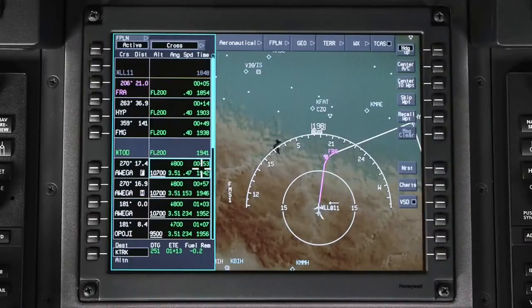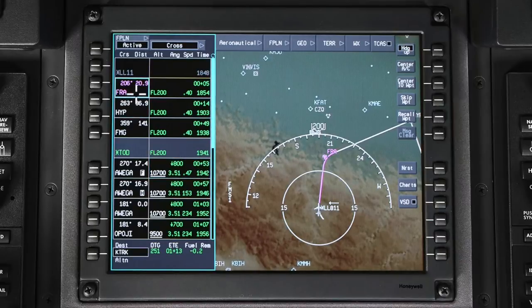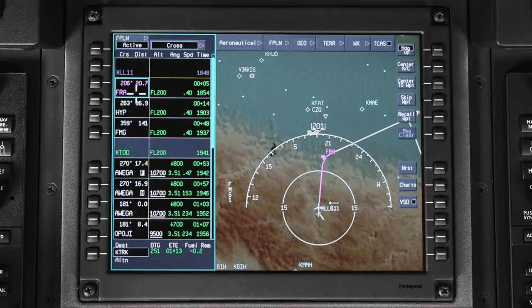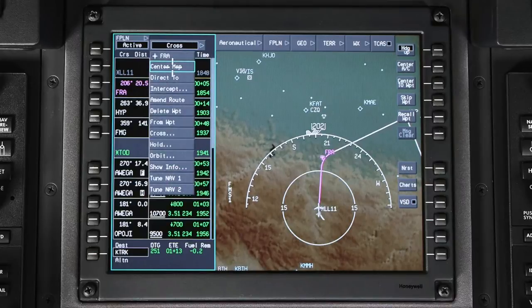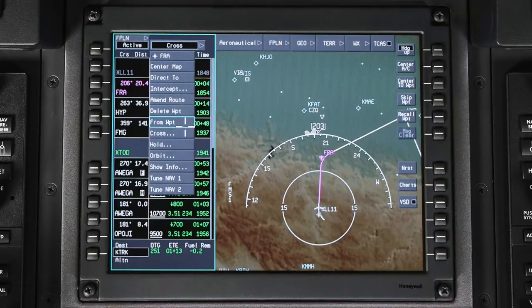To enter an orbit pattern, first select a waypoint. This can be any waypoint in the active, pending, or secondary flight plan. It also includes pilot-entered waypoints.